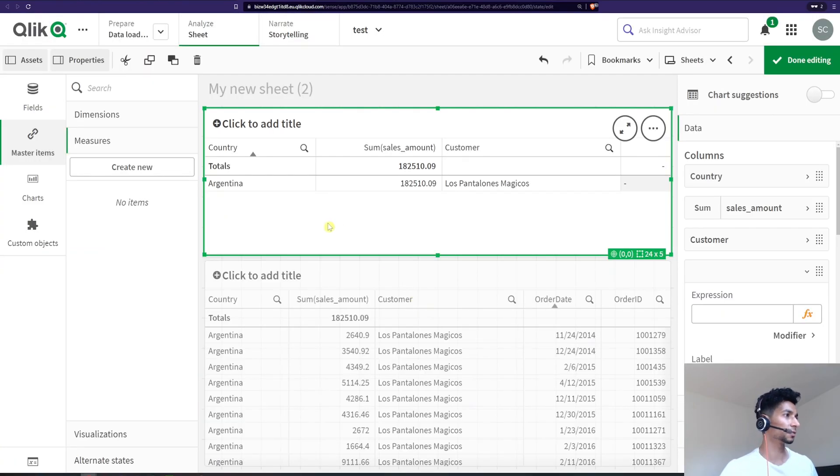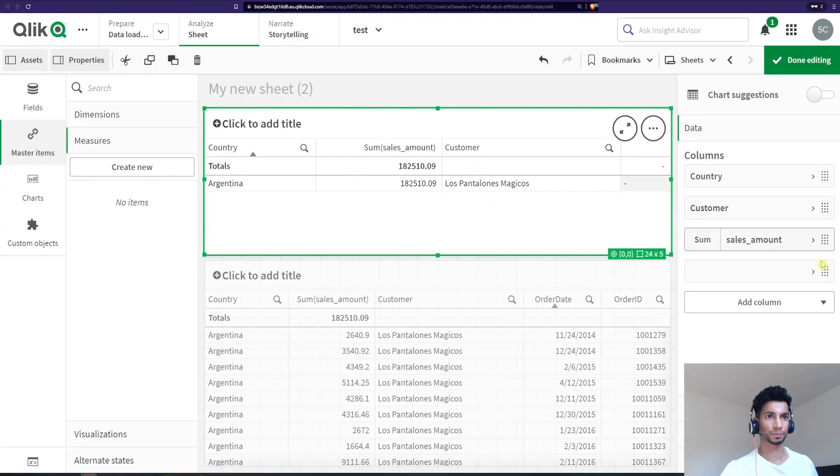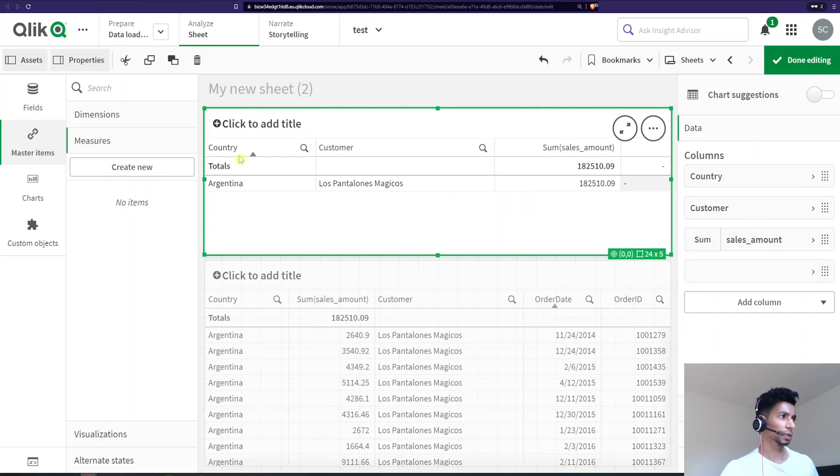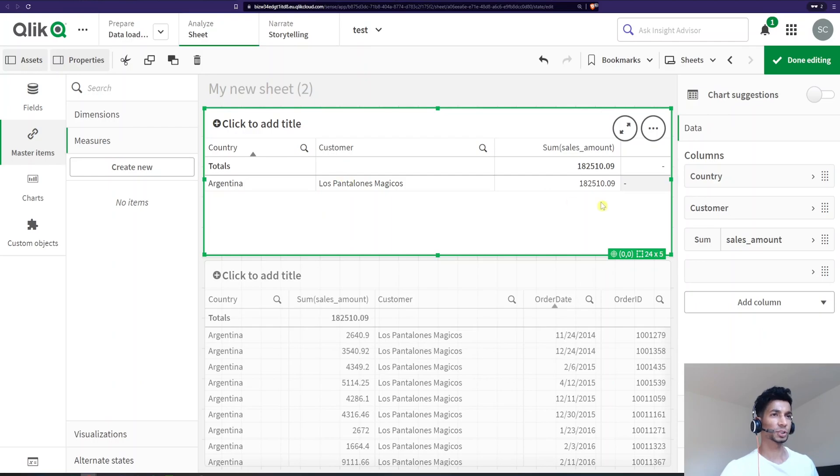And the other dimensions that I have here is country and customers. Let me just move this one here. So I have country, customers and based on these two dimensions, I want to aggregate all my order IDs.